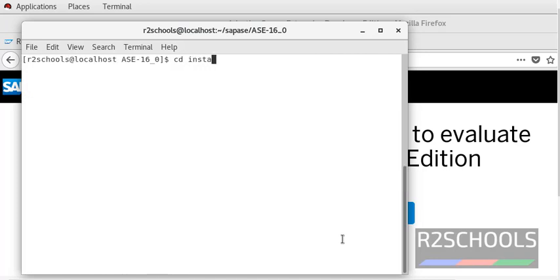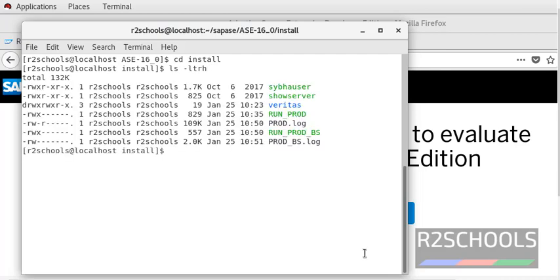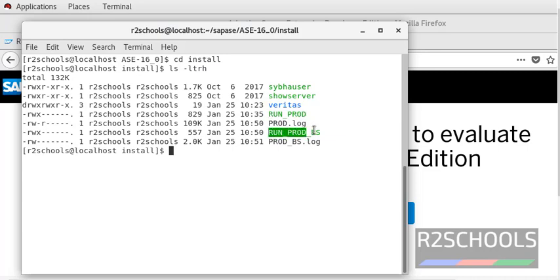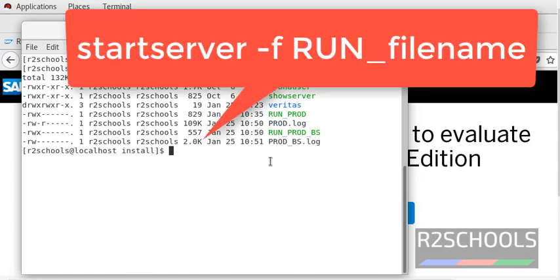Now cd into install and check the files in the install directory. Notice here it contains two run files and two log files. This is the production log file and this is the backup server log.